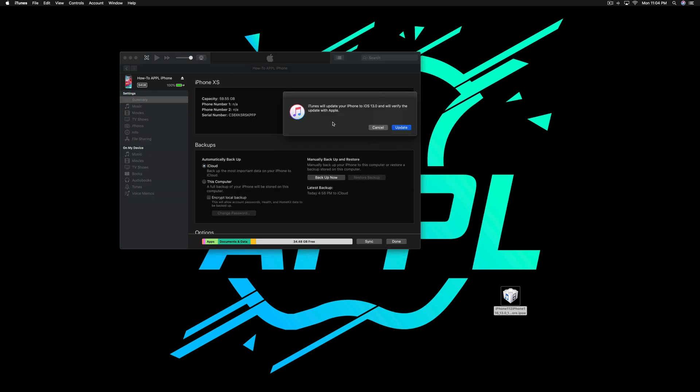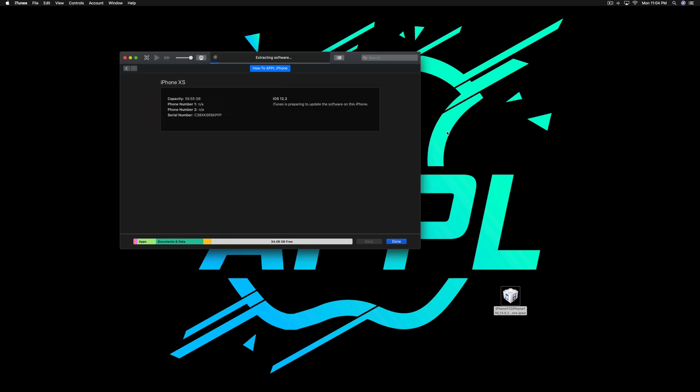And it says: iTunes will update your iPhone to iOS 13. Hit Update and that will go ahead and update. So this is how you do that.